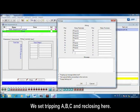We set tripping A, B, C, and we close in here.